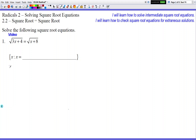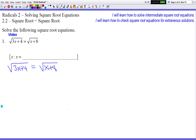So we got square root of 3x plus 4 equals square root of x plus 8. Since there's nothing to add, subtract, divide, or multiply on both sides as a first step, our first step is to get rid of the square roots.